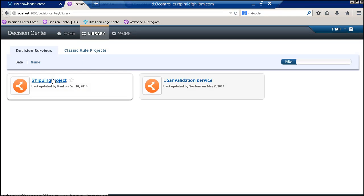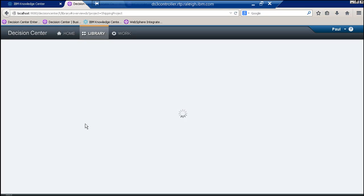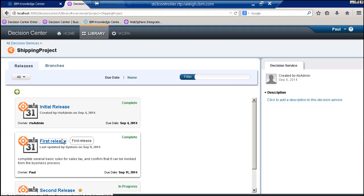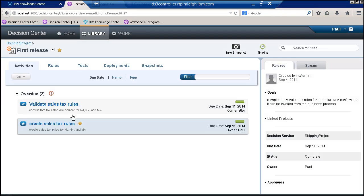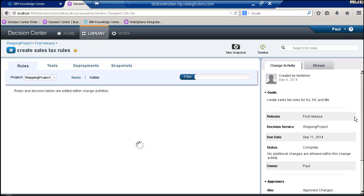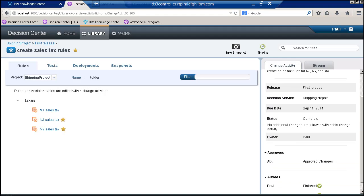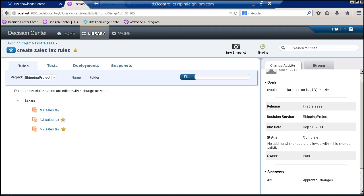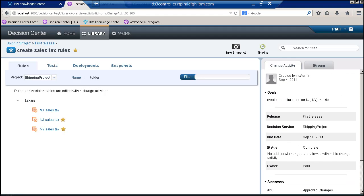Let's go back to my earlier release, which is complete. I can see for the activities that this one was completed, my approvers approved, and then the authors have marked it as finished.